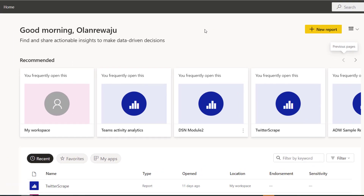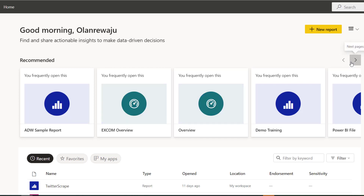In this video I'm going to be exploring some sample reports that are in Power BI Service. I'm not sure if you've tried them out before, but let's see them together and go through them so you can pick ideas, inspiration, or some concepts from those reports.